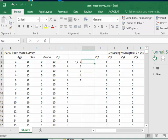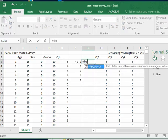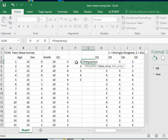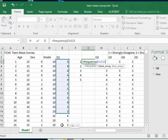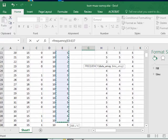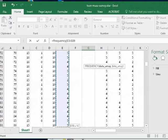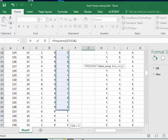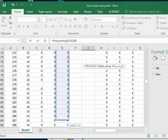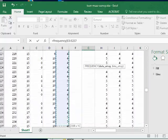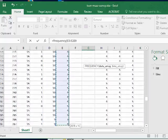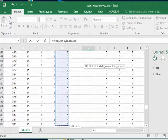We have to tell it what we're trying to count and then we're going to use the command to do it. We're going to type equals to tell it we're doing a math formula and then frequency. And then you have to tell it where the data is located. You can type in the cell numbers but I like to click and drag. This can take a while if you have a really big set of data. We have about 300 something here in the Teen Maze.